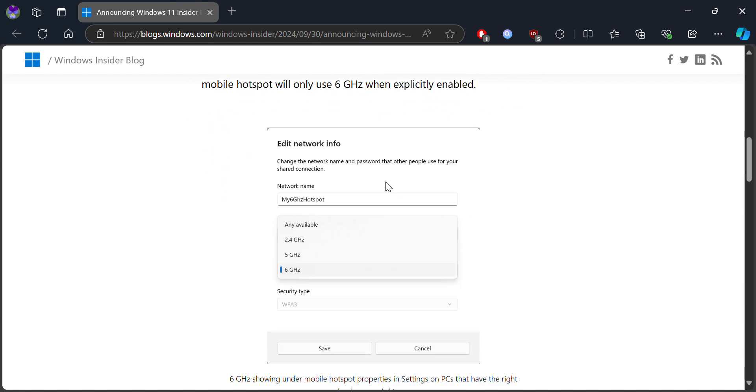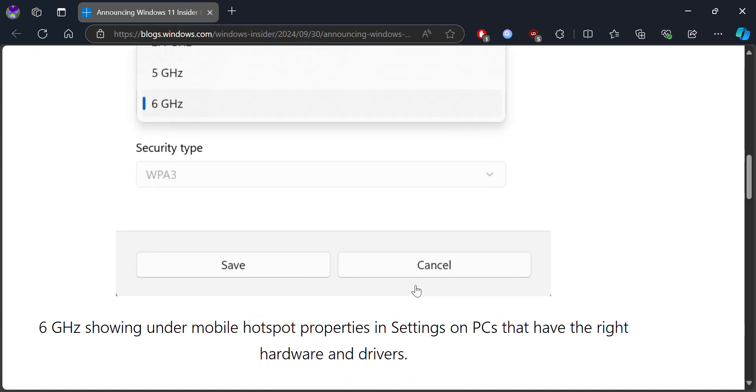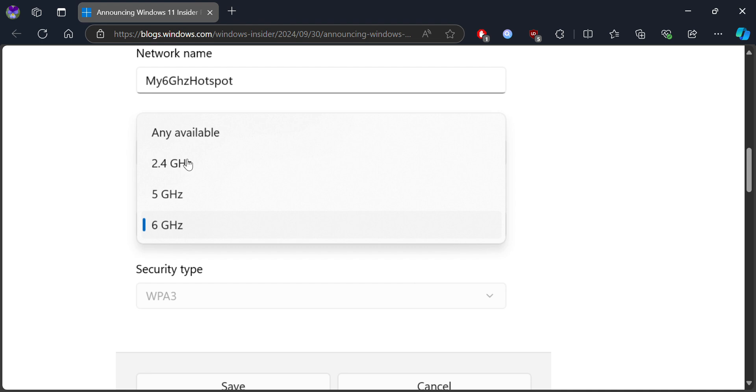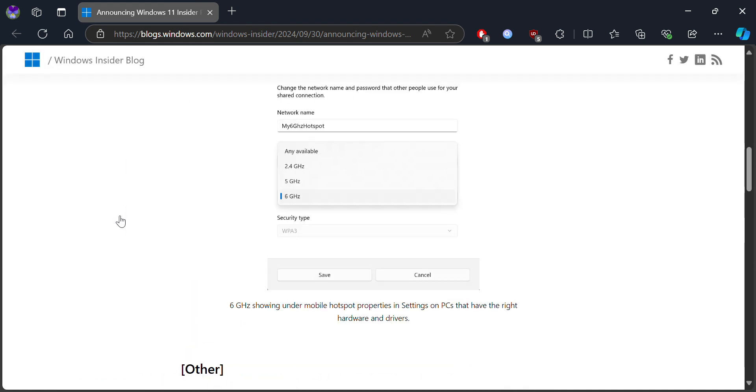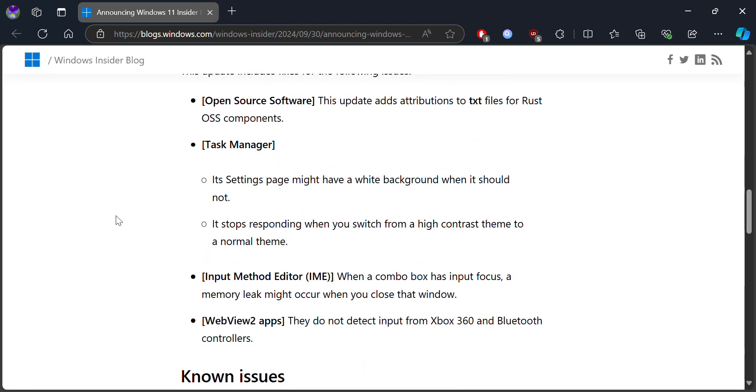Similar to 2.4GHz and 5GHz, you can now use 6GHz, so you get faster speeds, but that means lower distance and less range. Other than that, it's all right.